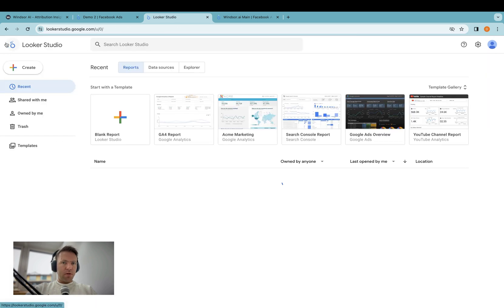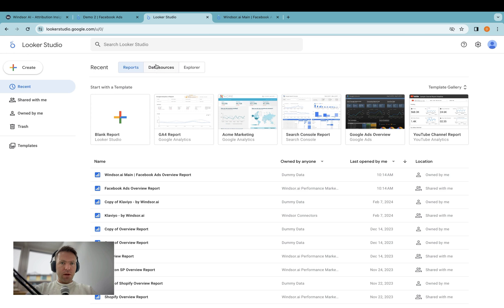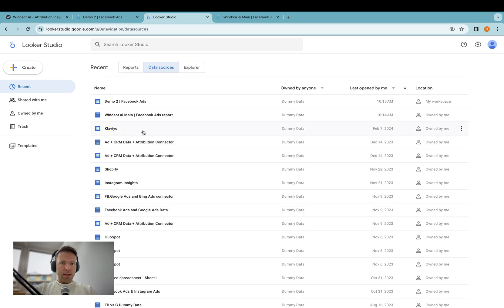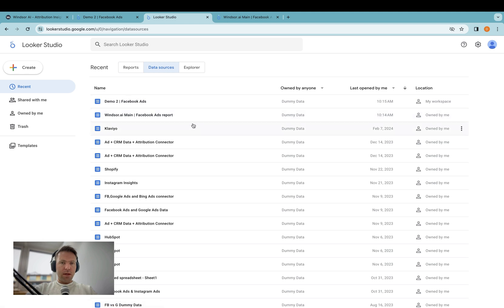Now if I go back here, I'll then see that I have two data sources, one for demo2 and one for windsor.aiMain. And that's how you would do multi-client reporting in Looker Studio. Thanks very much for watching and enjoy working with our connectors.